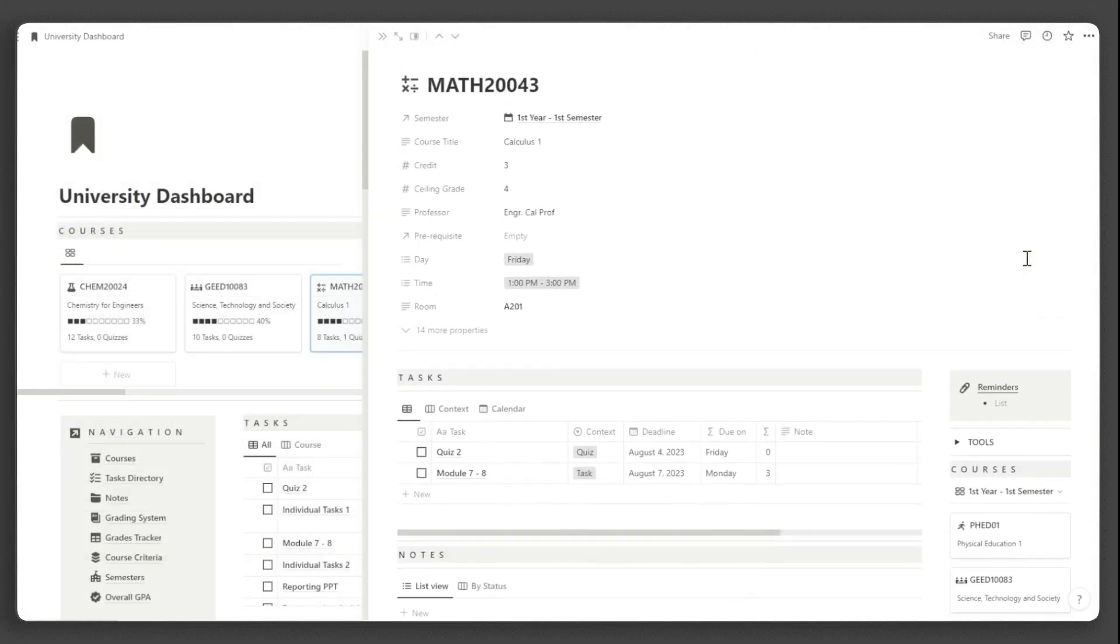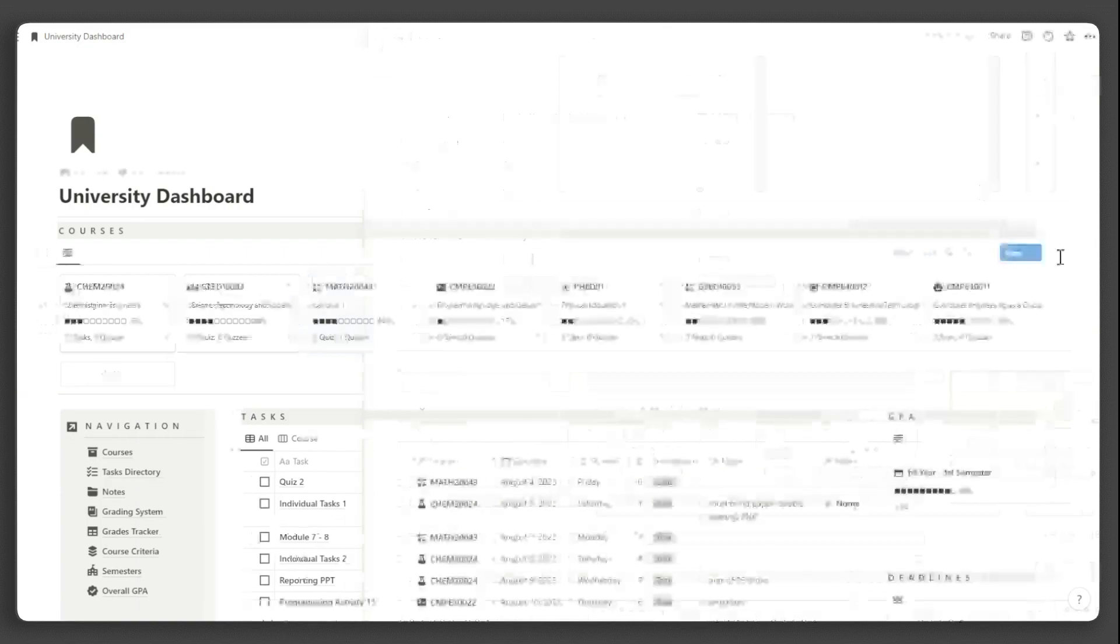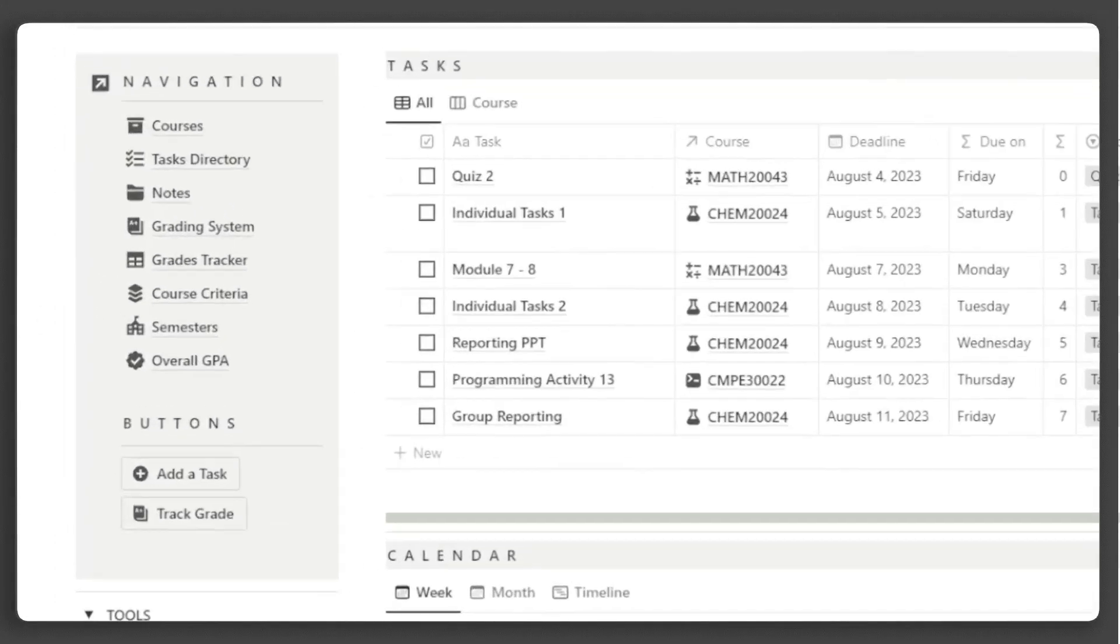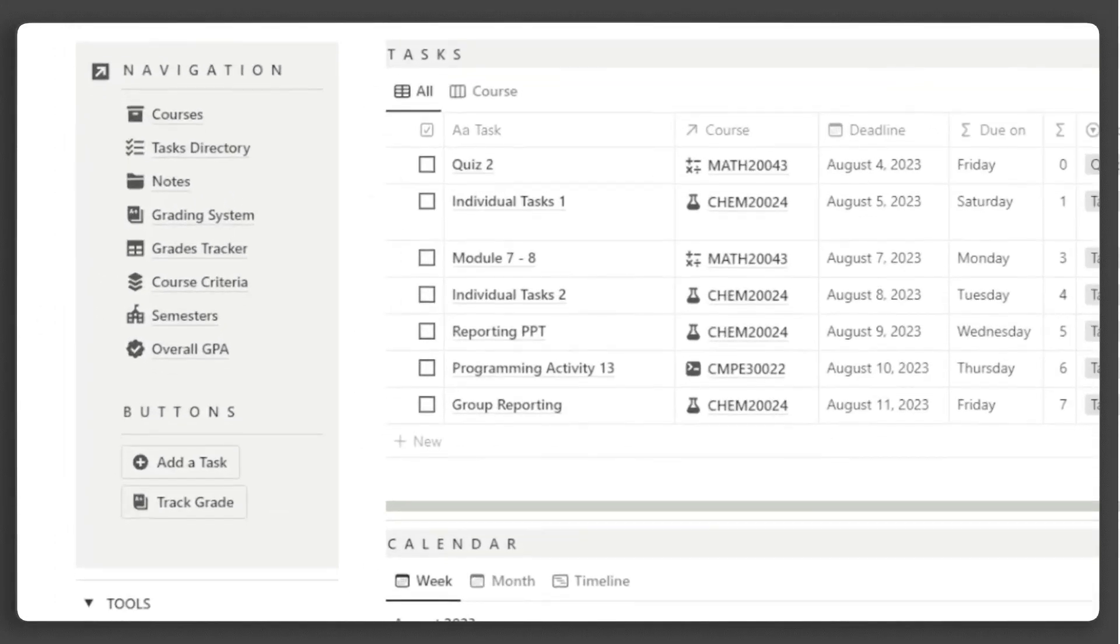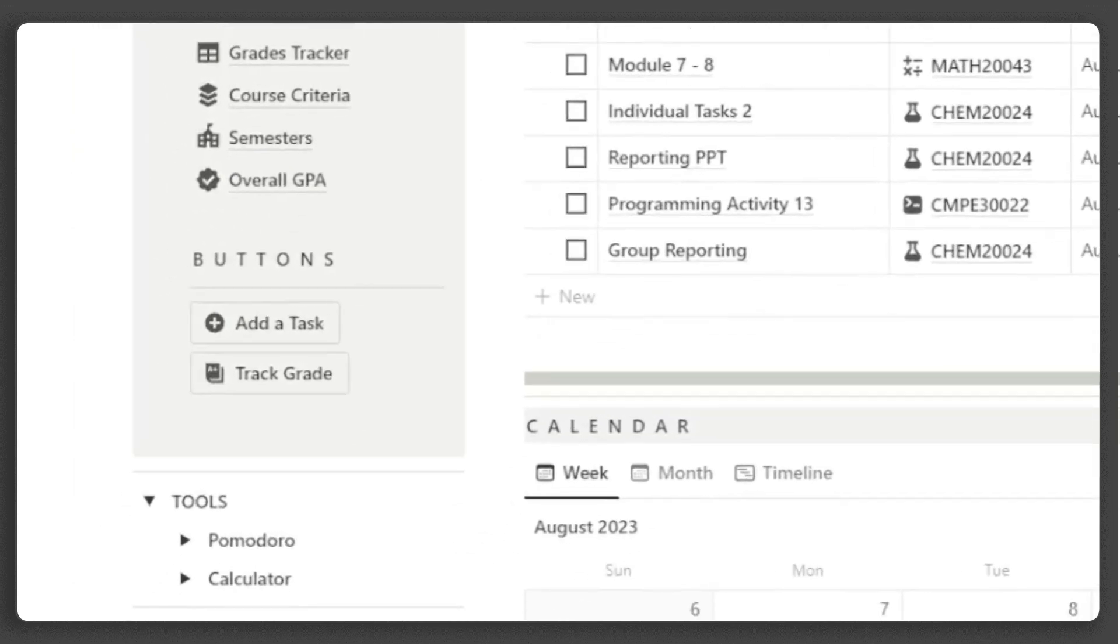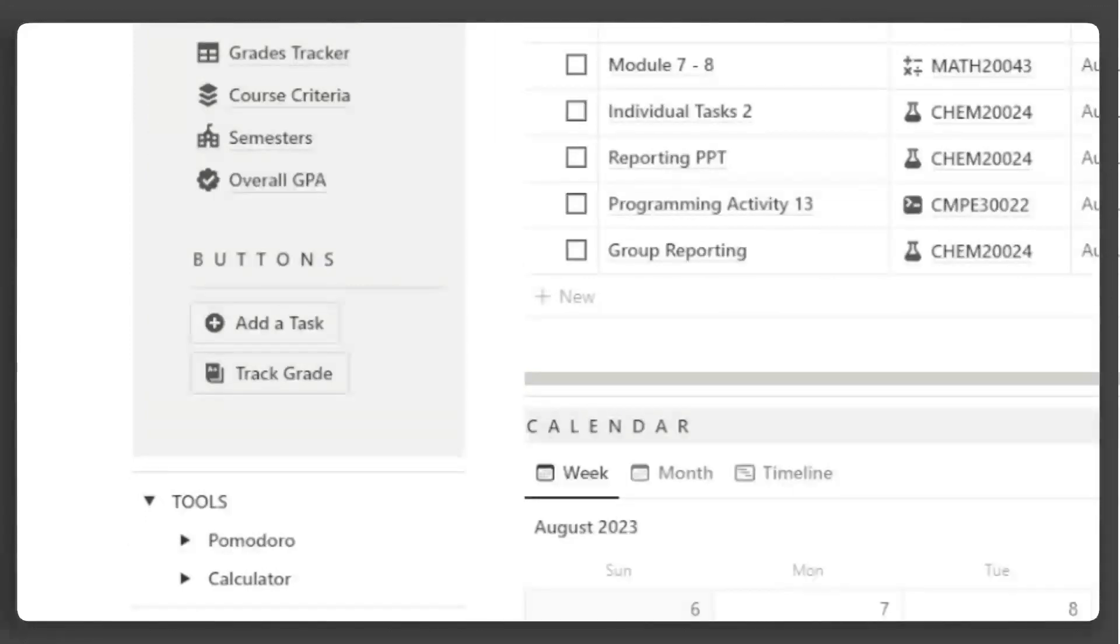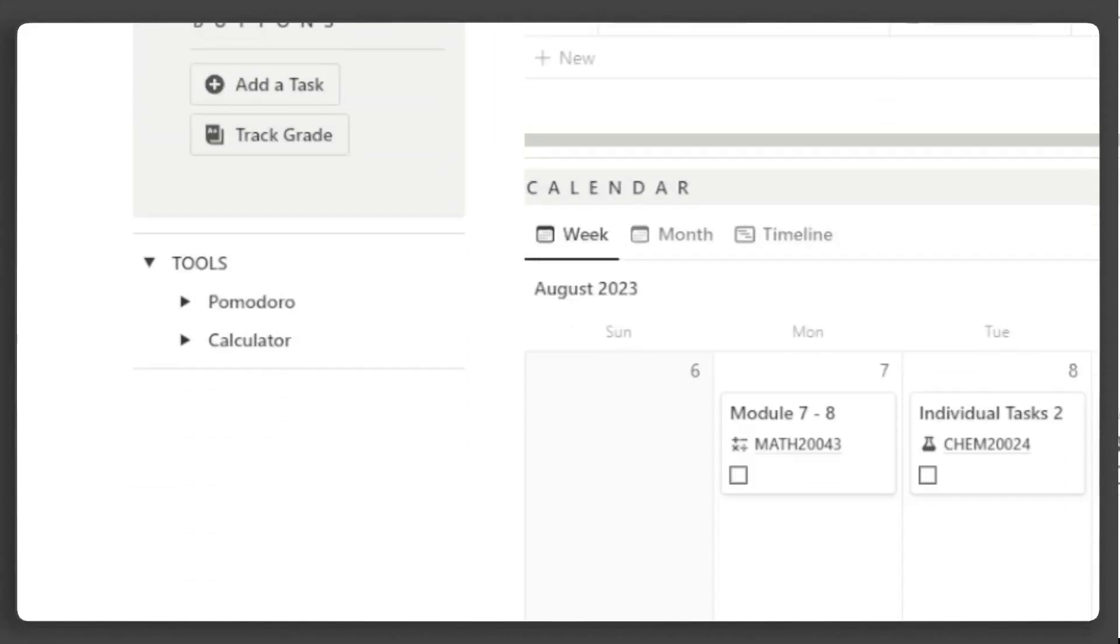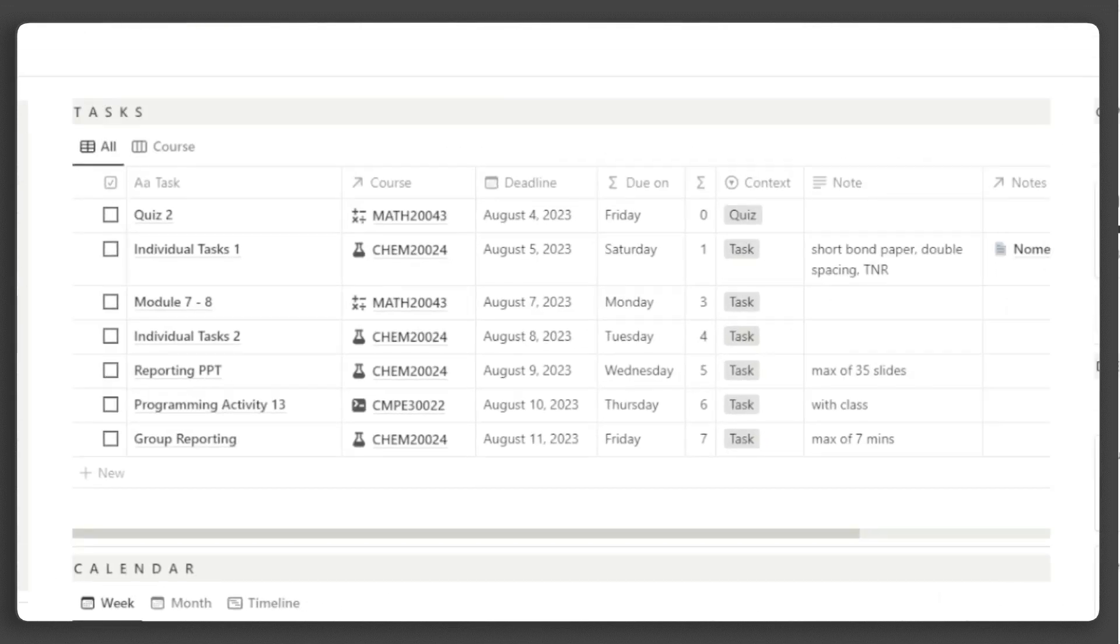Going back to our main dashboard, there's a callout block for quick navigations to all the databases in this template, as well as quick buttons for easy adding of new tasks and tracking grades. You can add more to these buttons that will suit your workflow. Below here are some useful embedded tools for your coursework.